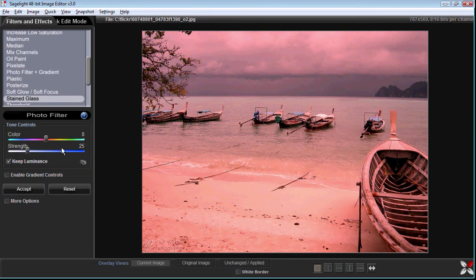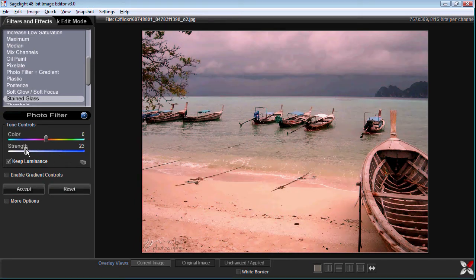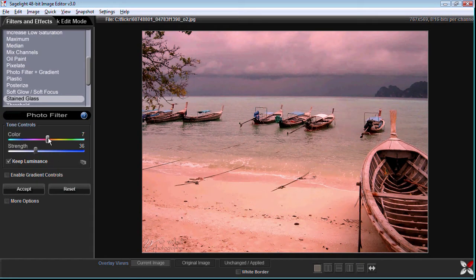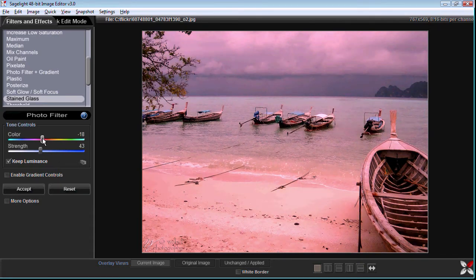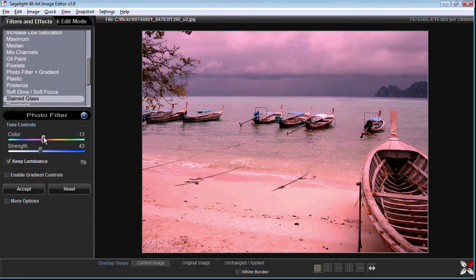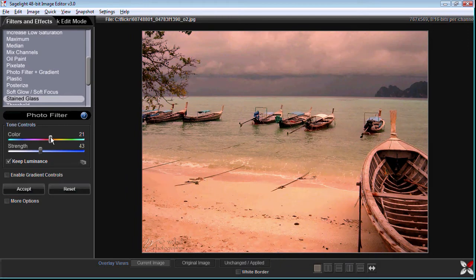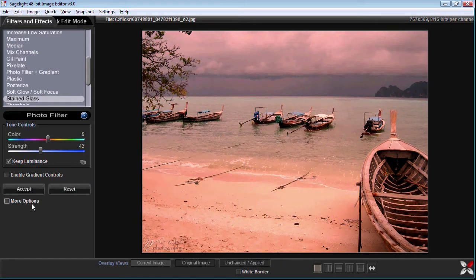It's called photo filter plus gradient because we can do just the photo filter where let's say I just wanted to add a nice tone to this picture, make it a little more moody.